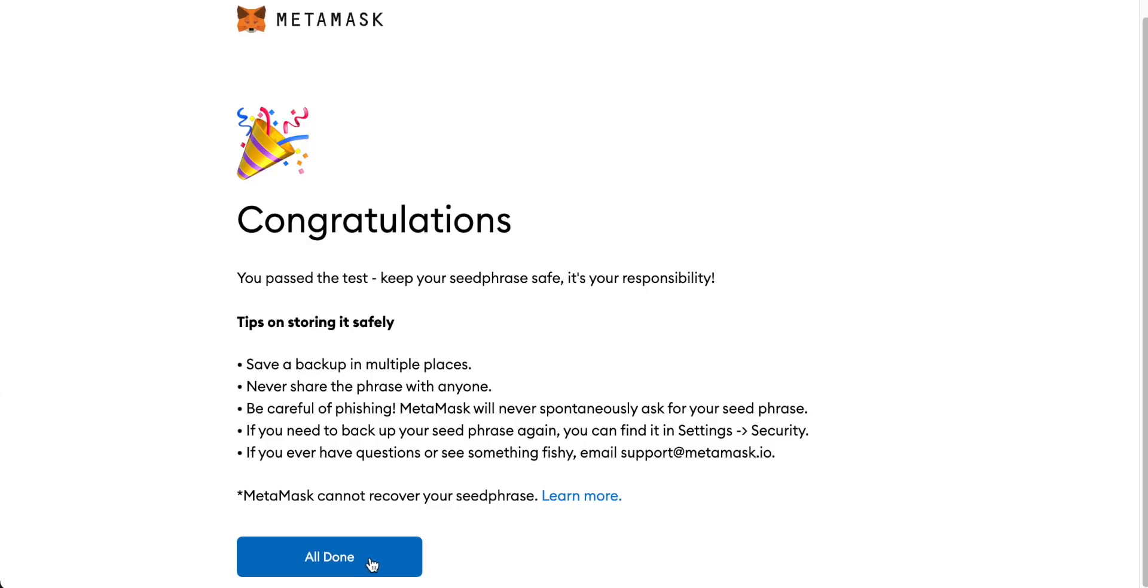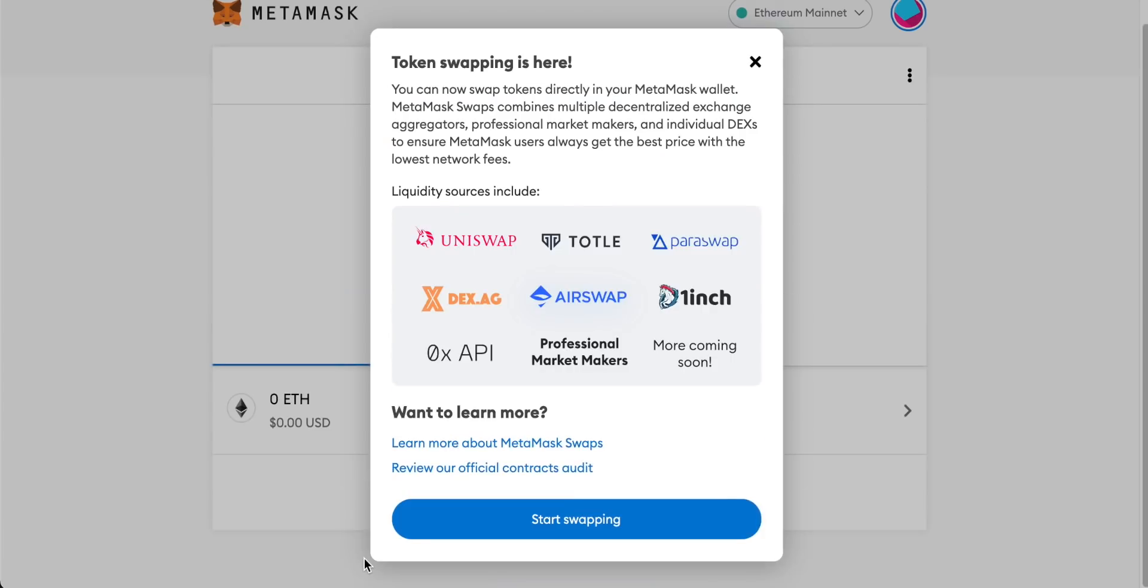We can see also that MetaMask has made some upgrades to token swapping. MetaMask now uses a list of decentralized exchanges including Uniswap, Total, 1inch Exchange and even some professional market makers. It's a really good upgrade and I'll get onto all the benefits of this later on in the tutorial in the section about swapping tokens.